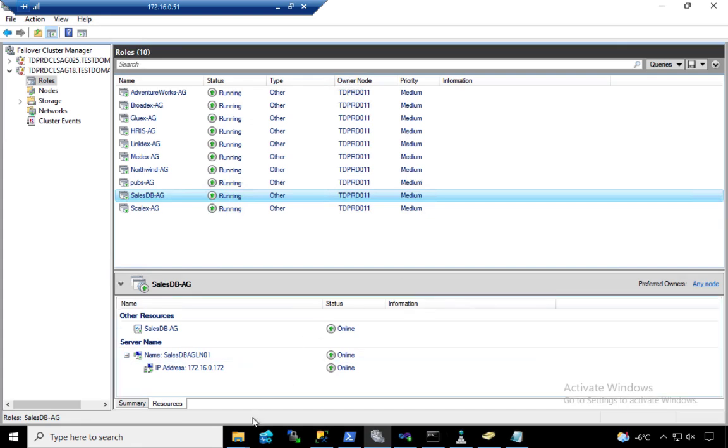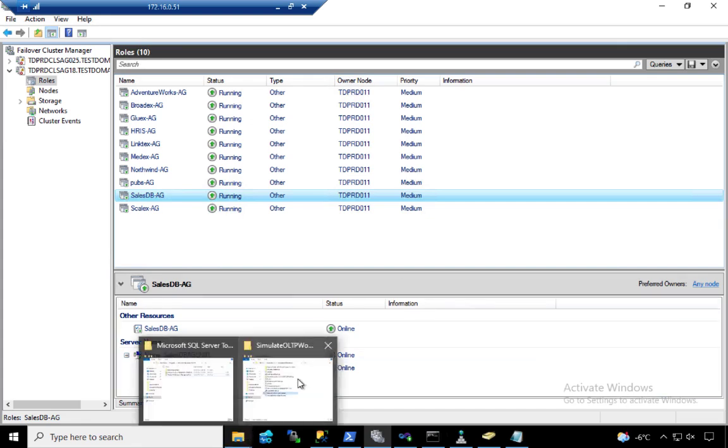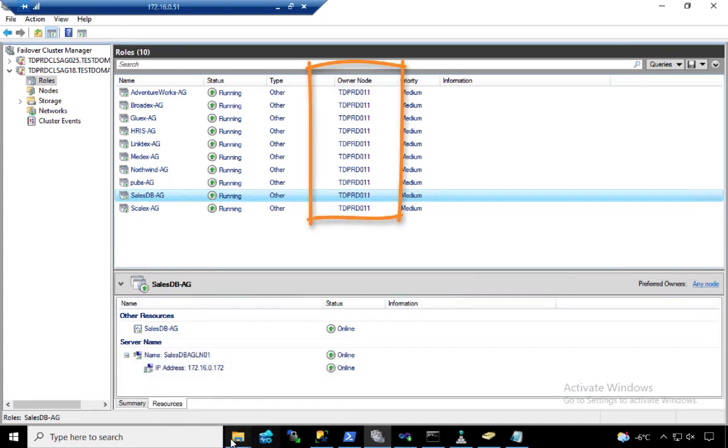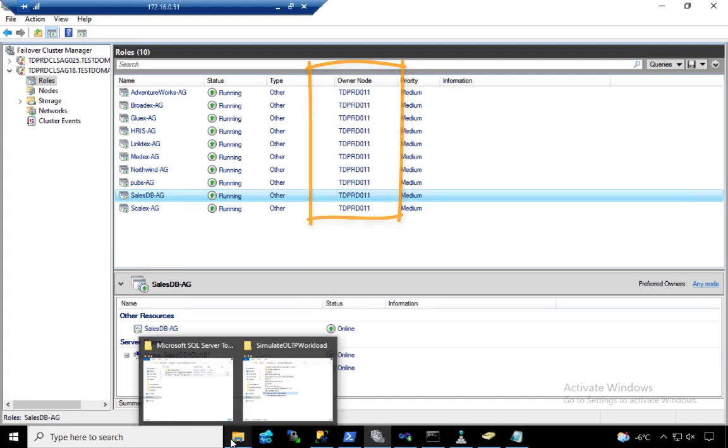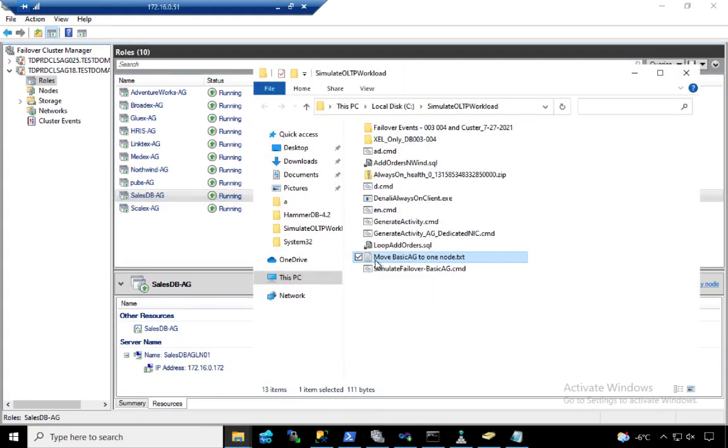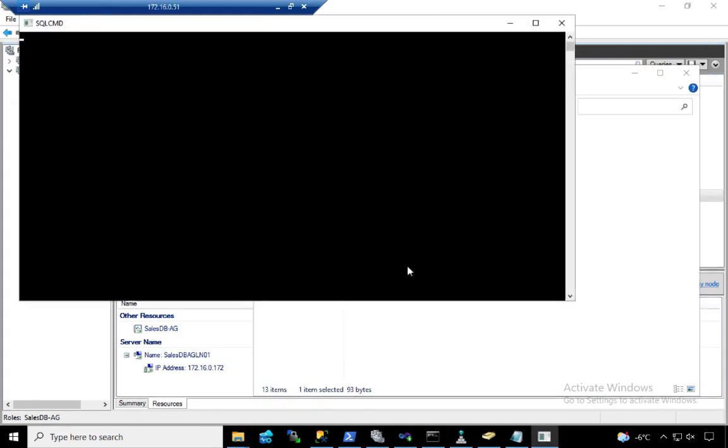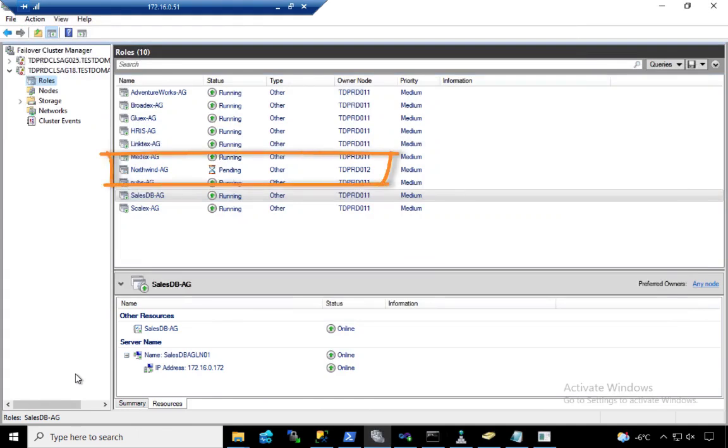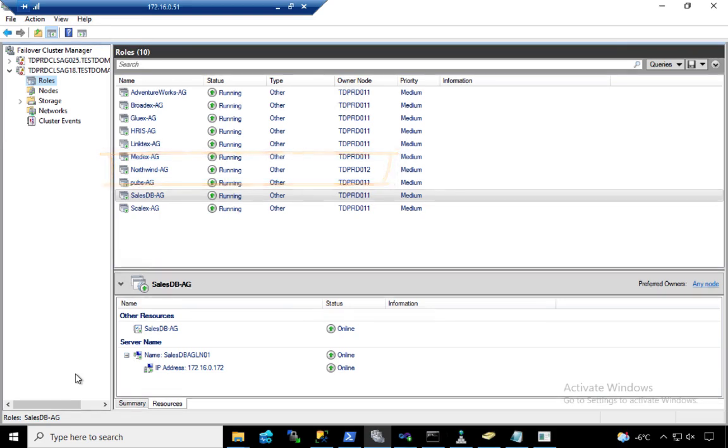Right now, the owner node for every single one of those AGs is TDPRD0.11. And maybe something triggered a failover. And now you see the Northwind-AG, the availability group for the Northwind database, the owner node is now on TDPRD0.1.2. Now you're violating your licensing agreement if you only have software assurance to cover this.